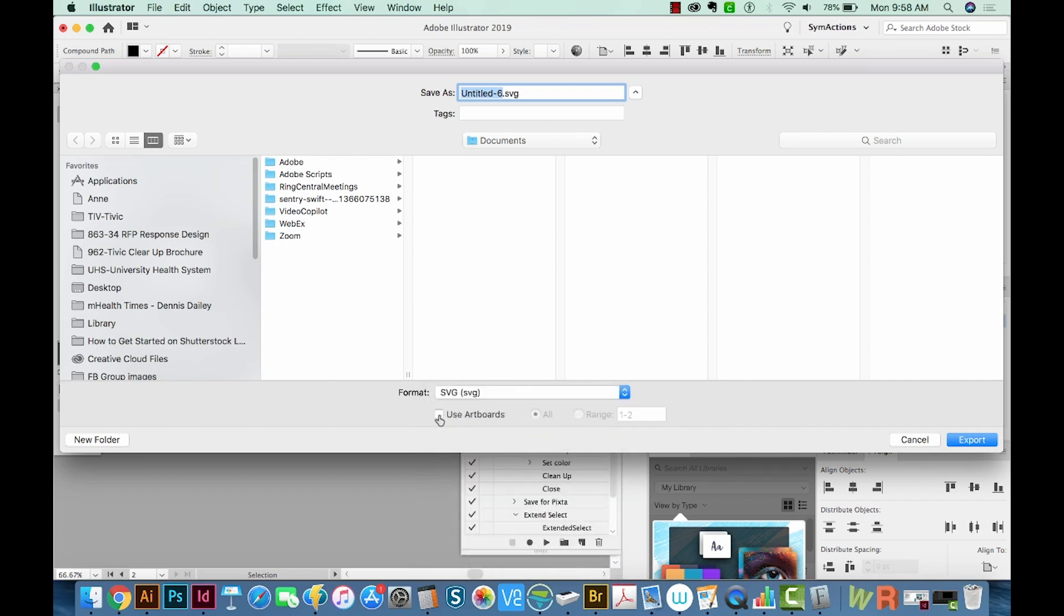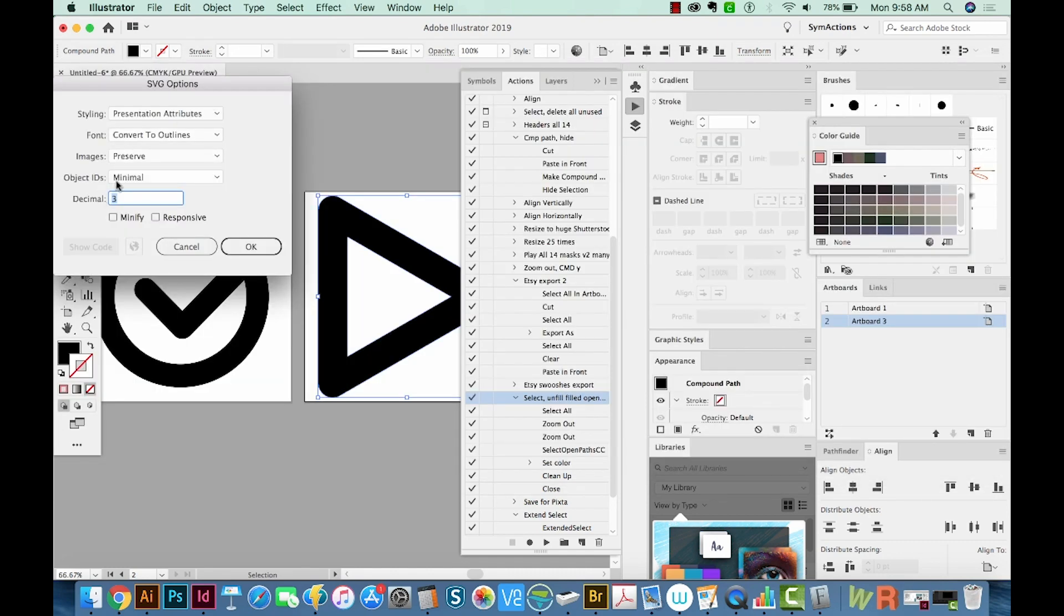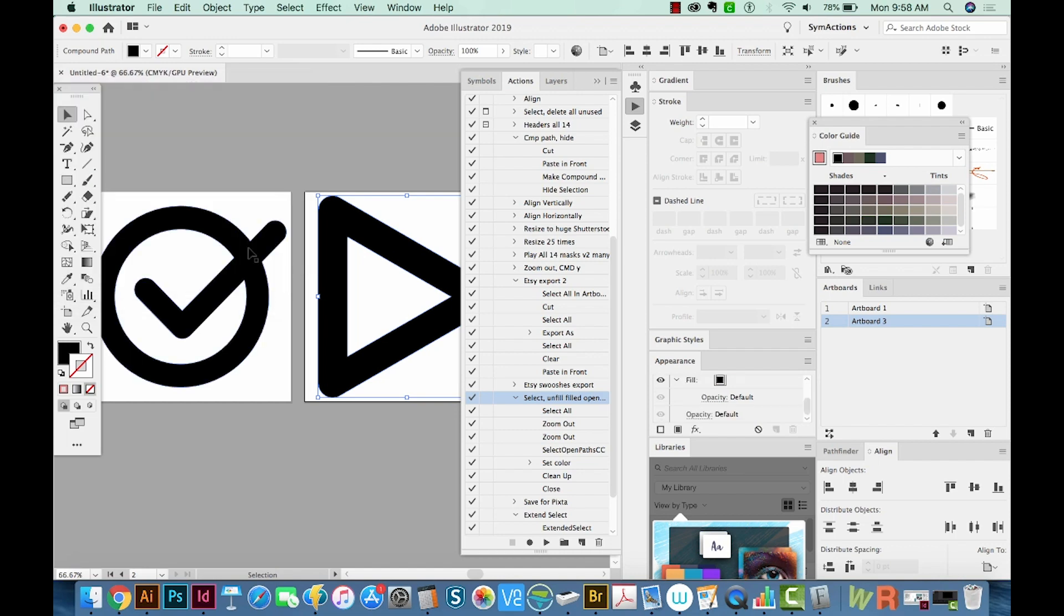And we will use Artboards. Now I'm just going to save these on the desktop as icons. We'll say OK.